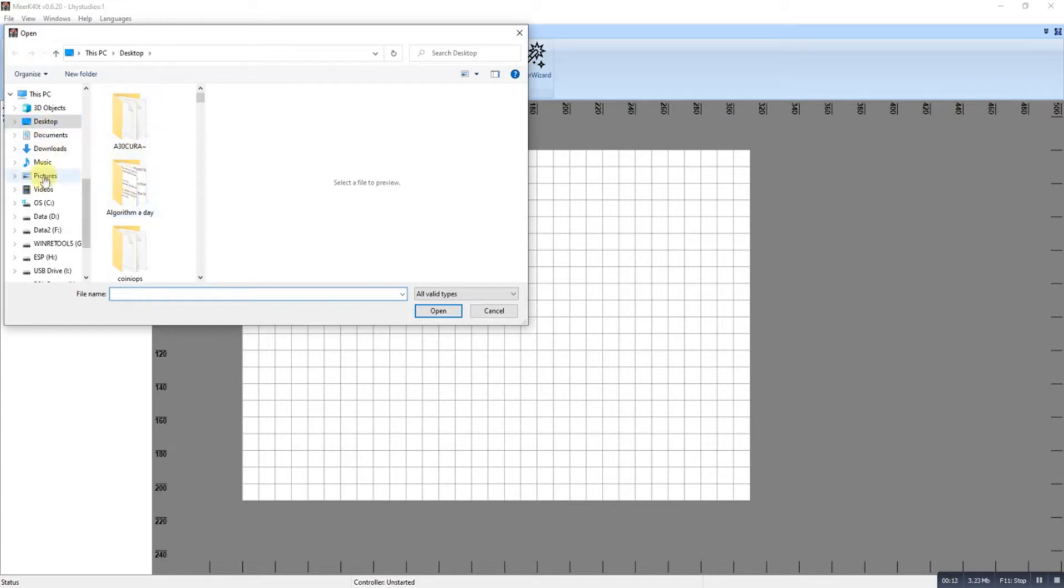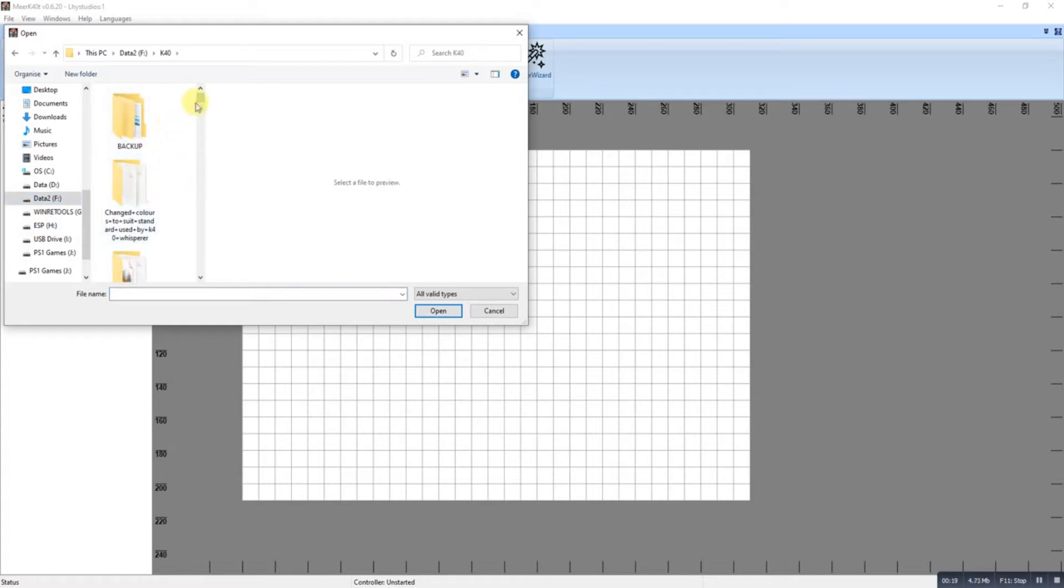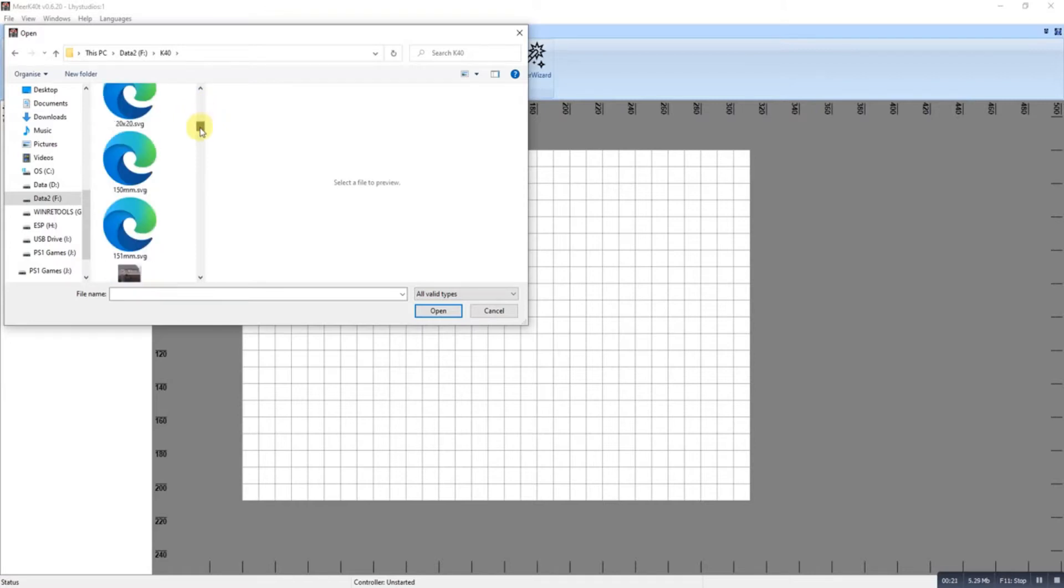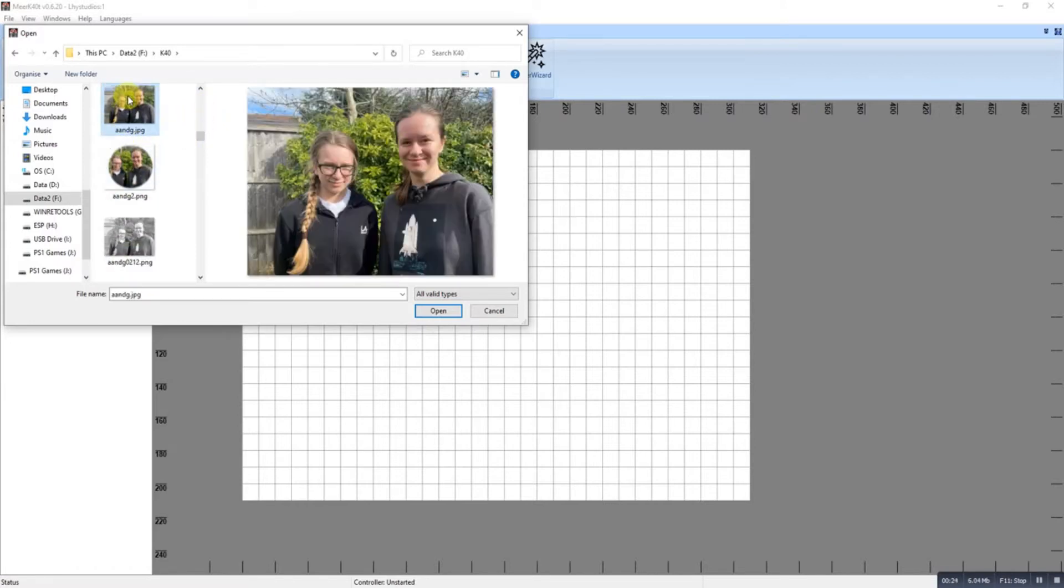Let's have a look. Take this image here.